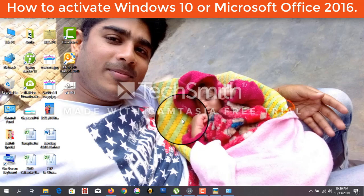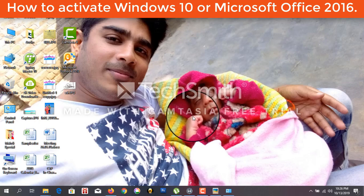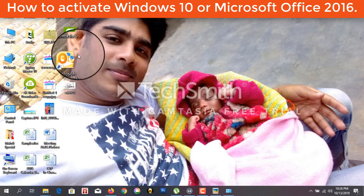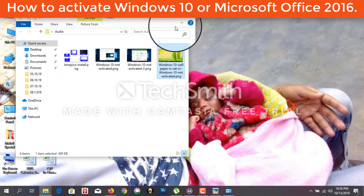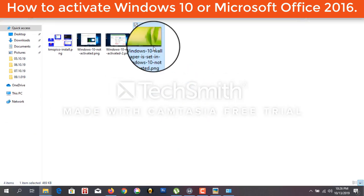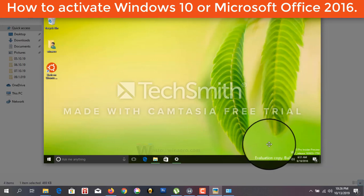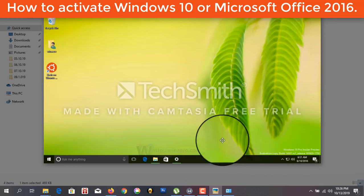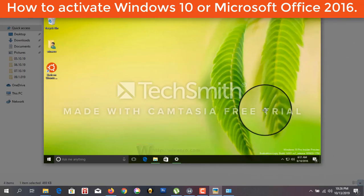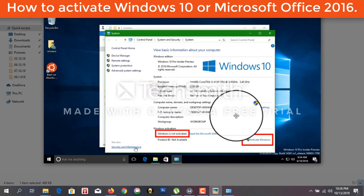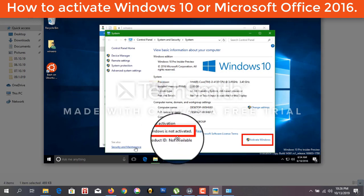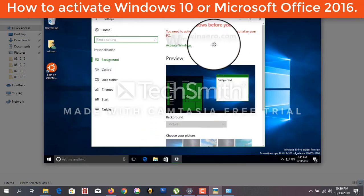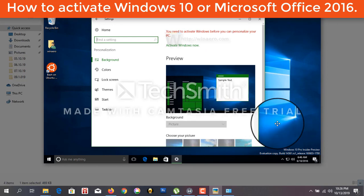If your Windows is not activated, you will see this type of message. So, at first you have to...